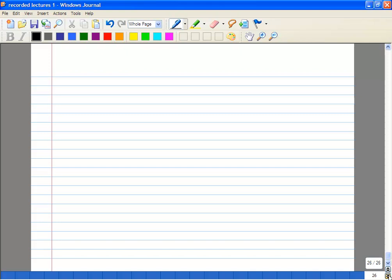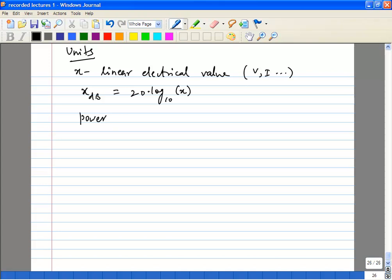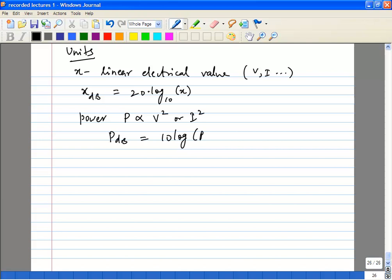A short note on units. If x is a linear electrical value, such as voltage or current, then x in dB is 20 times log base 10 of x. If you have a power quantity p, which is proportional to v-squared or i-squared, then p in dB is 10 log of the power.